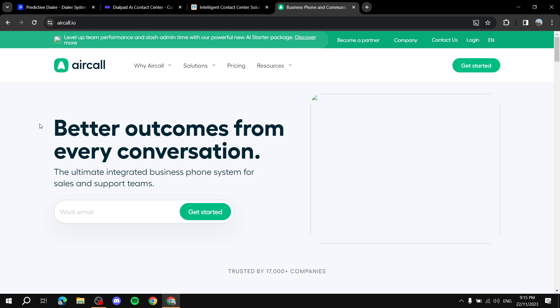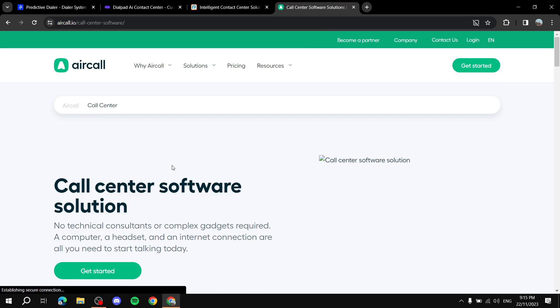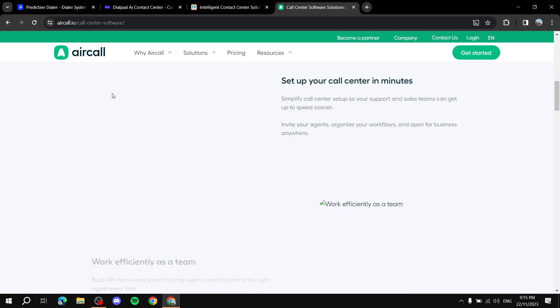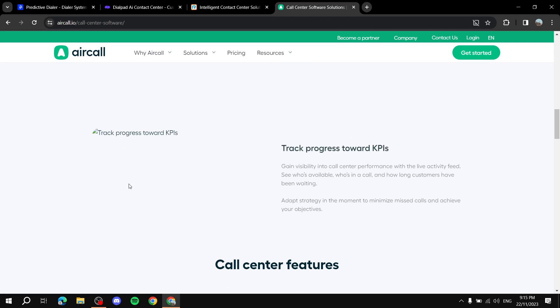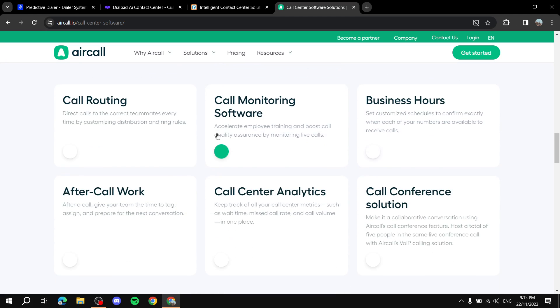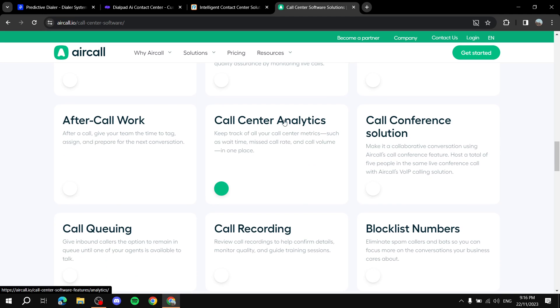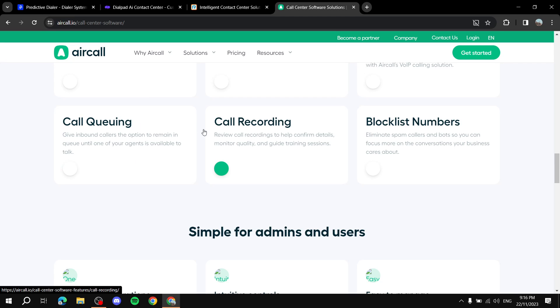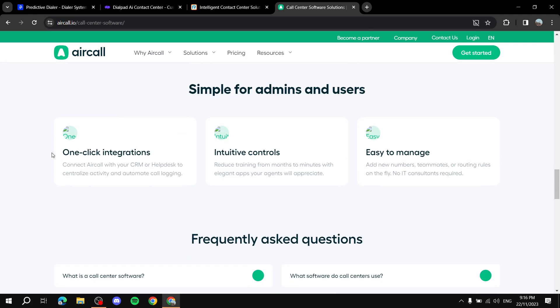Which also helps you a lot with auto dialing. If we go solutions we can just go to call center here and they can show us a lot more. Again all of these four are very much trusted by many users, high reviews, all those kinds of things. Set up your call center in minutes, easy setup, work efficiently as a team and then we got some of the features like call routing, call monitoring software, business hours, call conference solution, analytics, after call work, call queuing, call recording. Call queuing is very important, call recording, block list numbers and we've got like one click integrations, multiple integrations you can work with, intuitive controls, easy to manage, all those kinds of things.